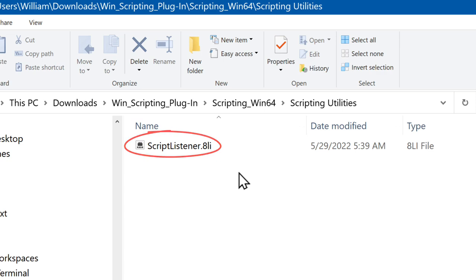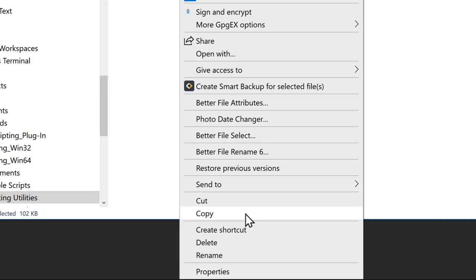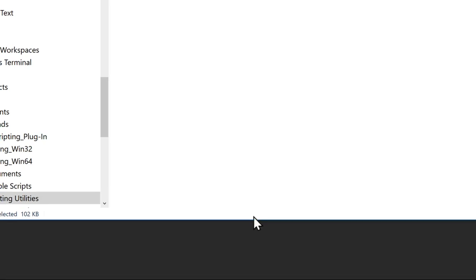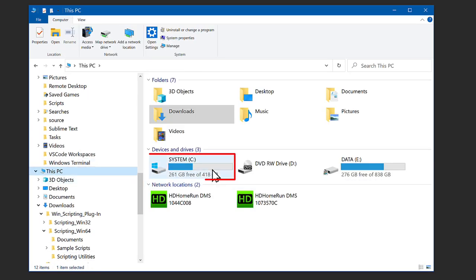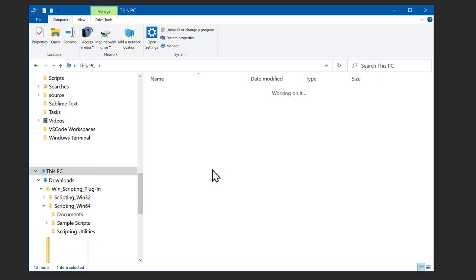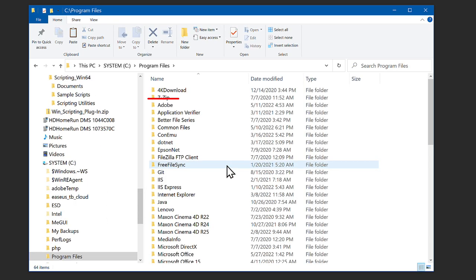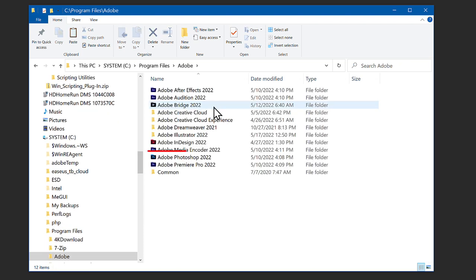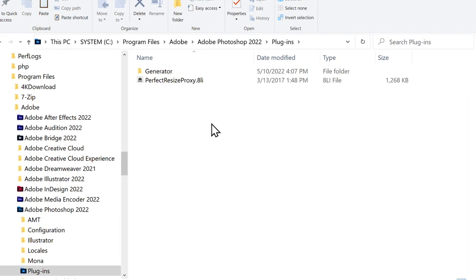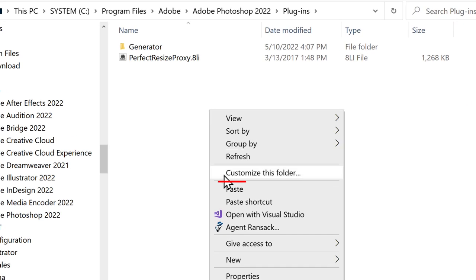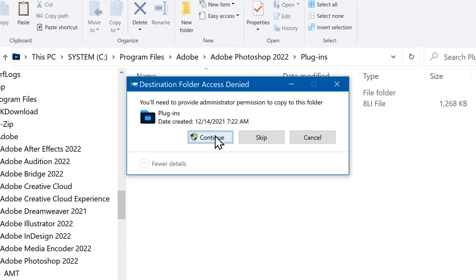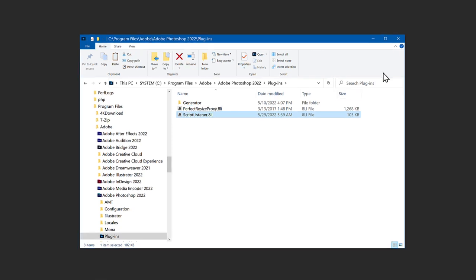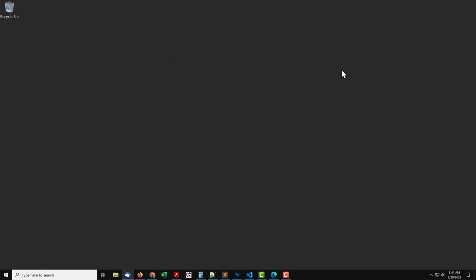ScriptListener.8li. Right-click and copy the file. This needs to go in the Photoshop folder. Go to the C drive. Program Files. Adobe. Find the Photoshop folder and open it. Open the Plugins folder. Right-click and paste to copy the file into this folder. Because it's under Program Files, you have to authenticate. Click Continue. Close File Explorer. And the Scripting Listener plugin is installed.